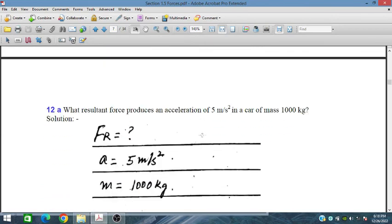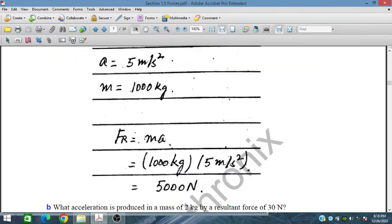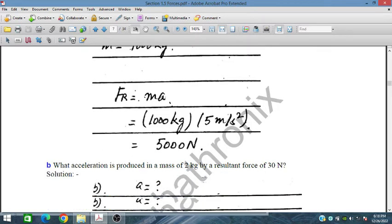When a resultant force produces an acceleration of 5 m/s² in a car of mass 1000 kg, calculate the resultant force. F = ma = 1000 × 5 = 5000 Newtons.